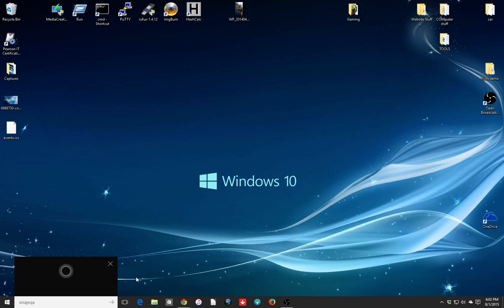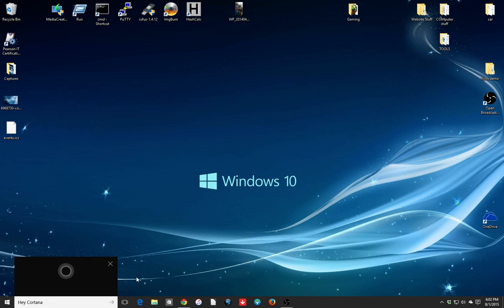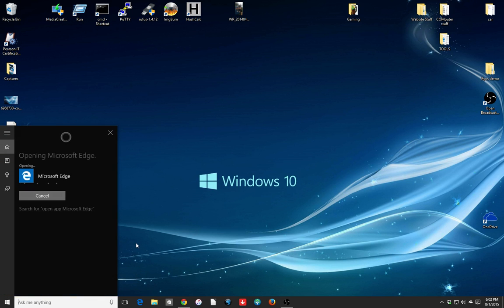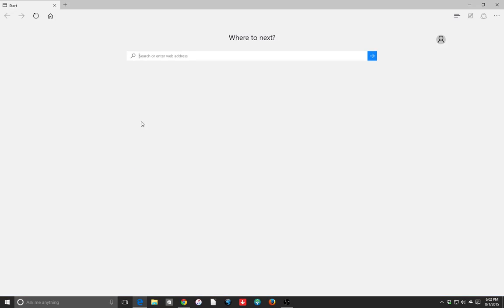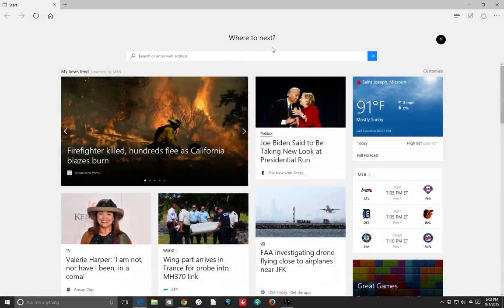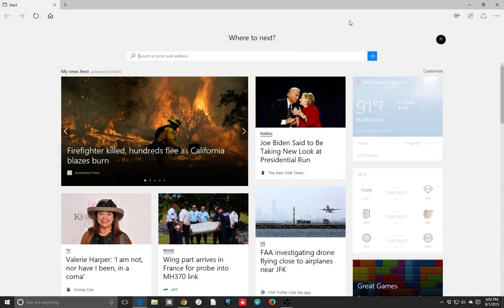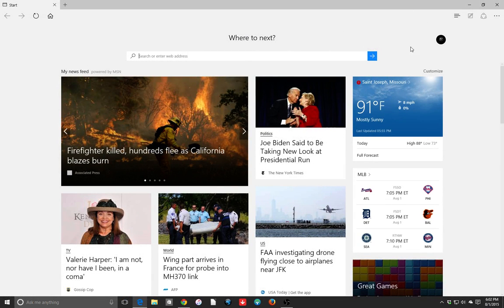Hey Cortana, open Microsoft Edge. Opening Microsoft Edge. And see, it worked pretty flawlessly right there. I have to speak up for whatever reason and make it pretty loud in order for it to work. So we've got Microsoft Edge open.